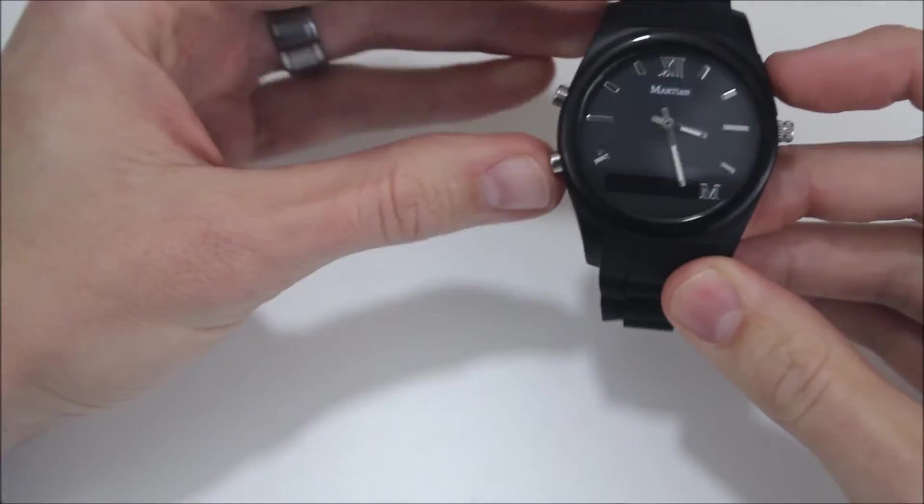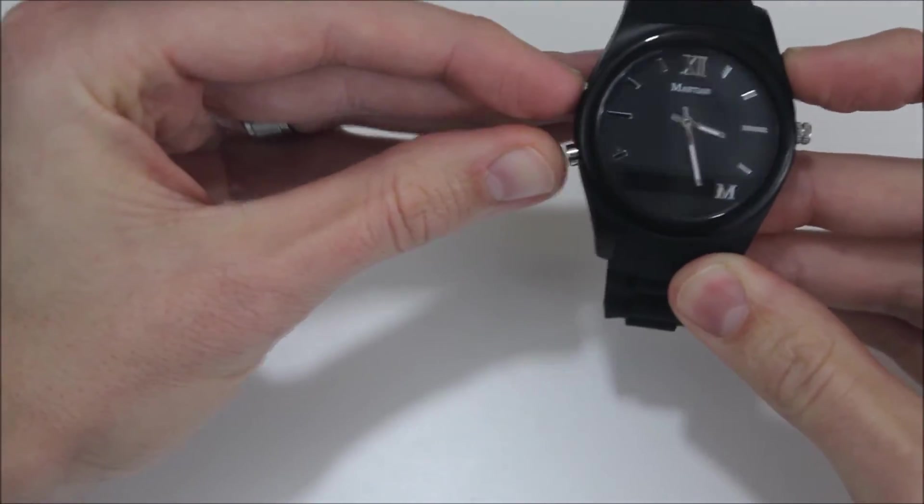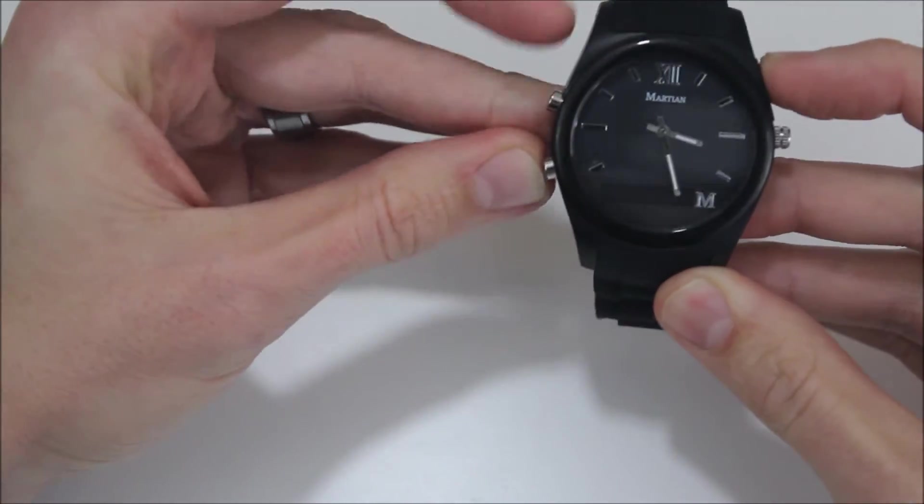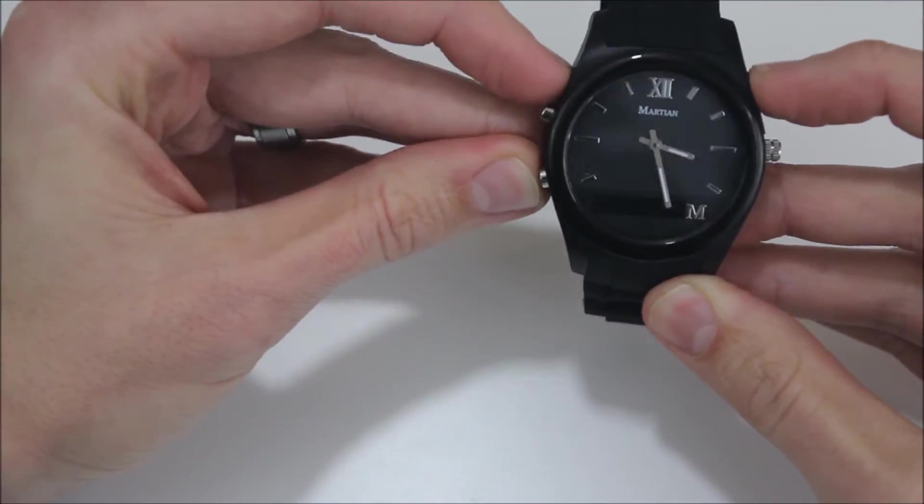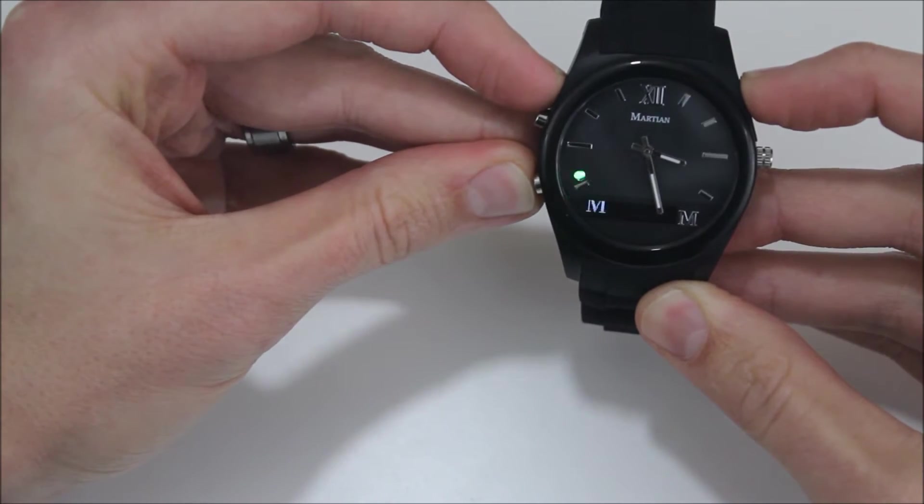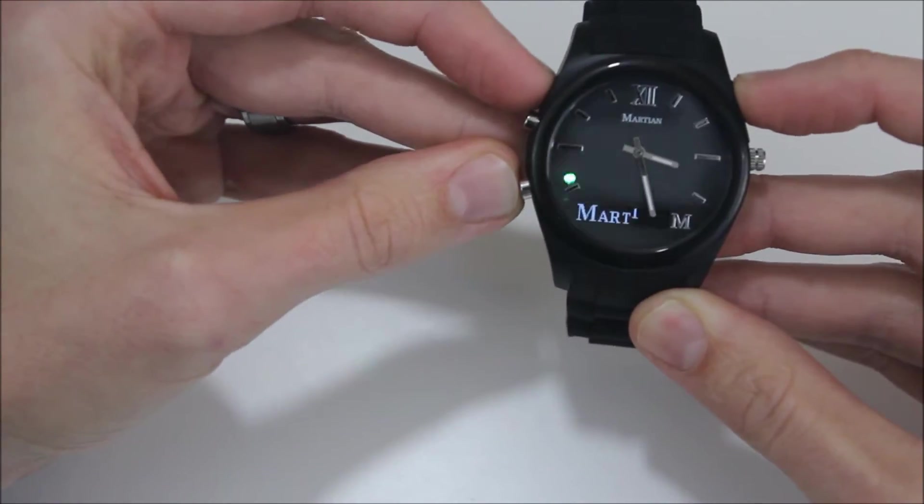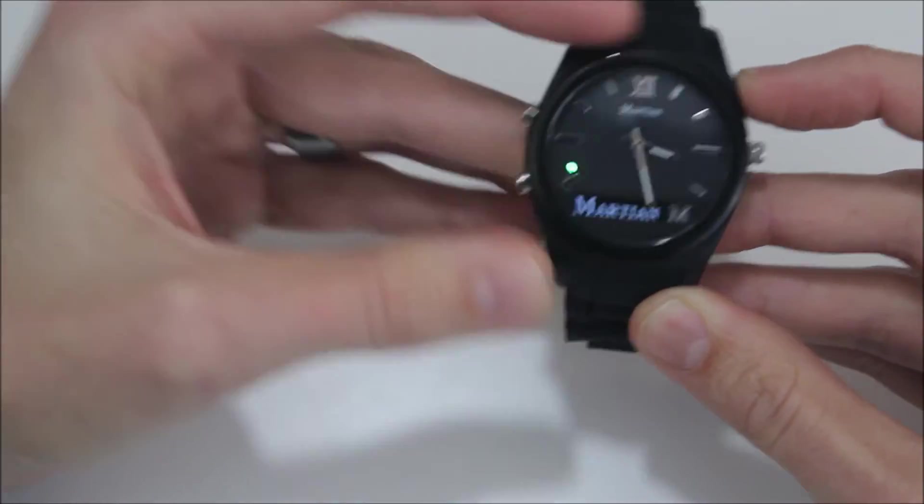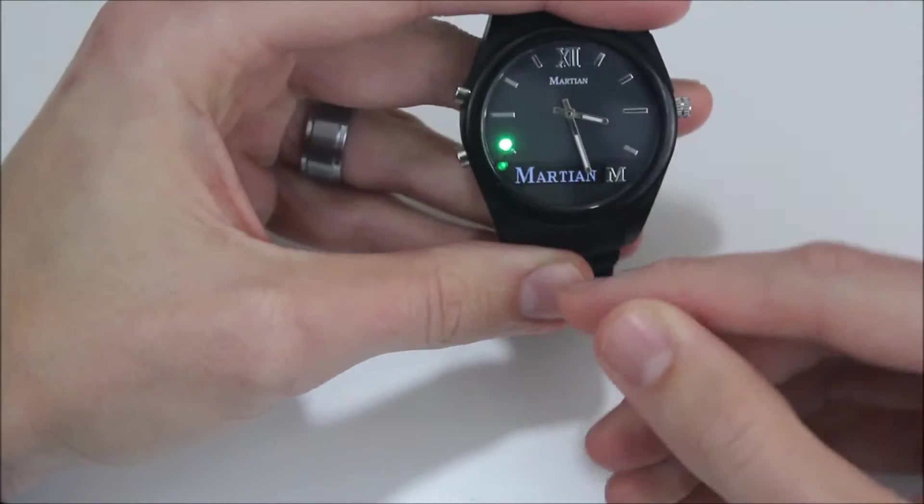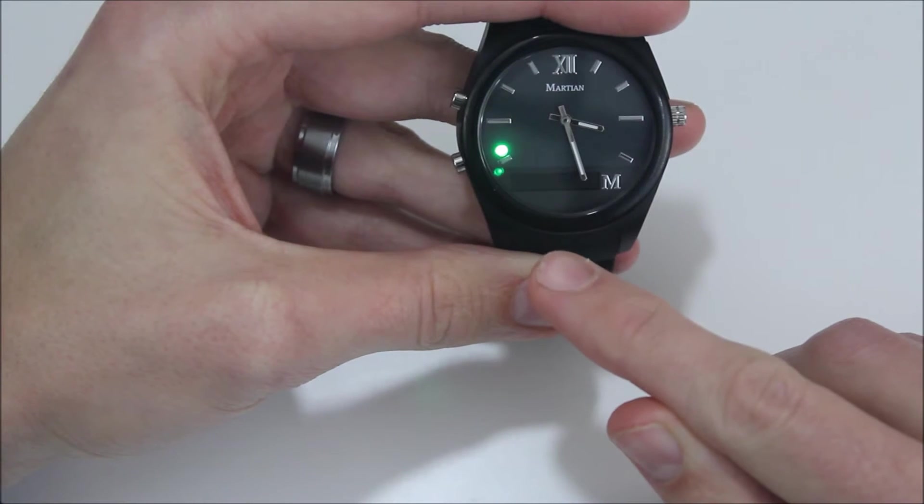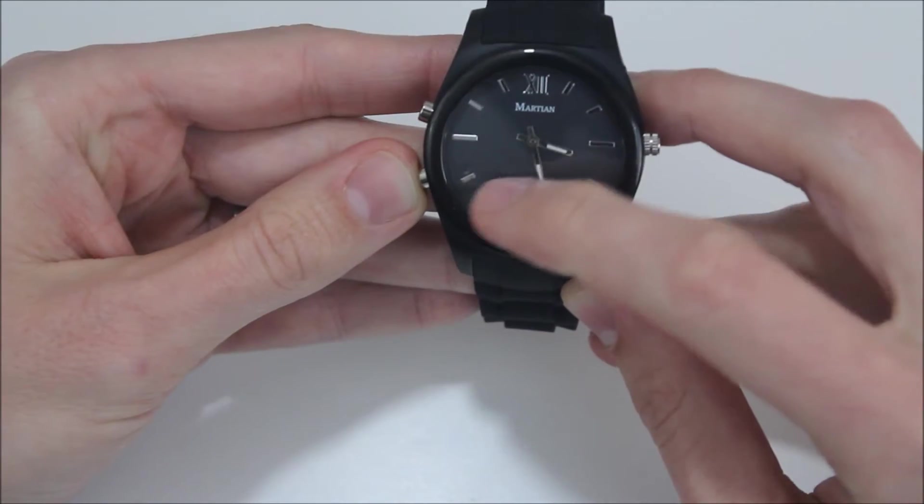When you get the watch, you can turn it on here. To turn it on, you hold down the button for two seconds and it automatically pops on. As you can see here, the OLED screen lights up.